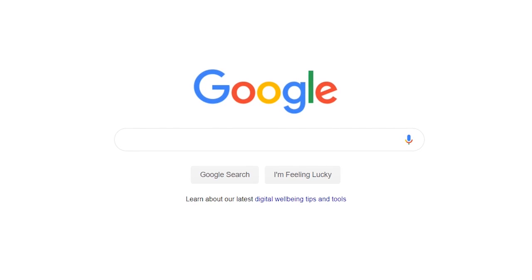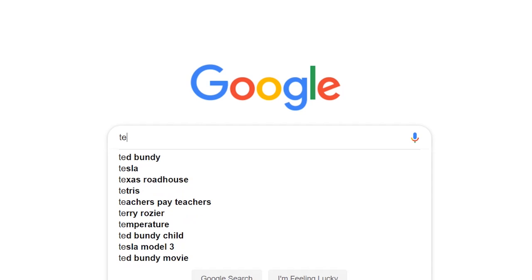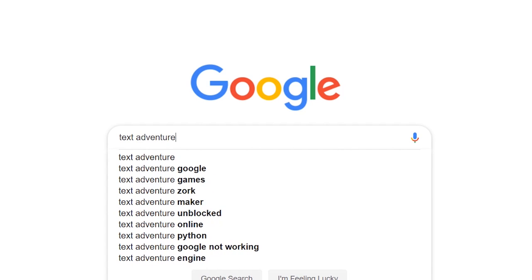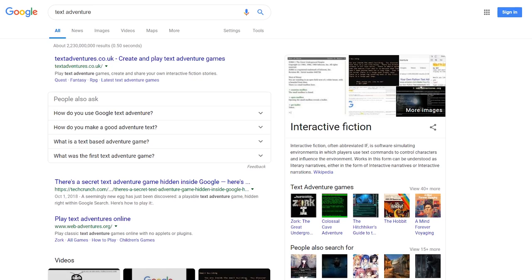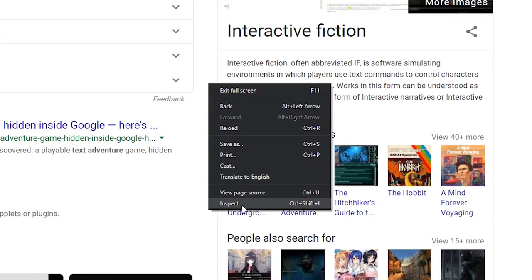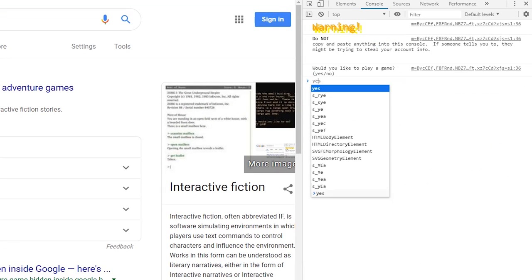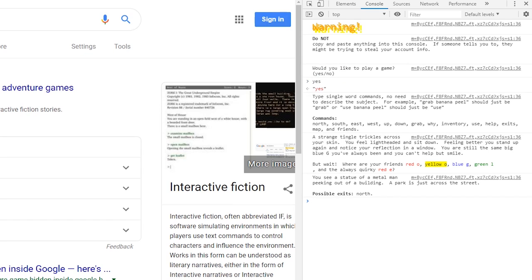The text adventure is a bit more difficult to find. Here's how you get there: do a search for 'text adventure'. This next step will vary depending on your browser. You'll want to find the developer console — we'll use the Chrome browser for this one. A simple way to get there is to right-click the page and select Inspect, then choose Console at the top. Type 'yes' to start playing. You'll be playing as the big blue G, and your goal is to reunite the other letters in Google.